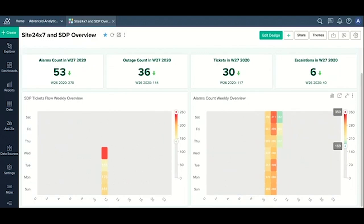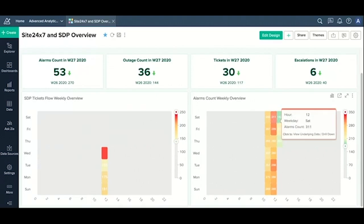You can see that your alarms are also getting triggered around the 11th and the 12th hour of the days. I might be more interested to understand the reasons for these alarms, so I click on that.